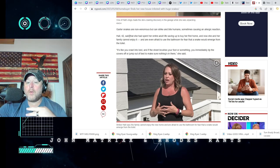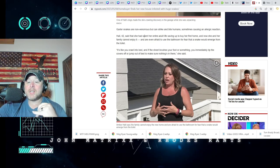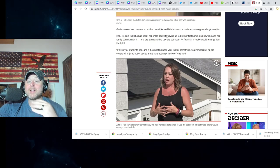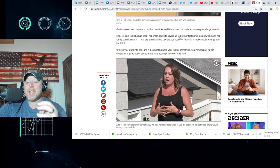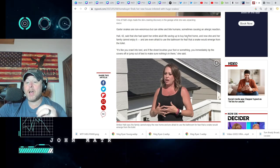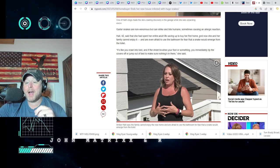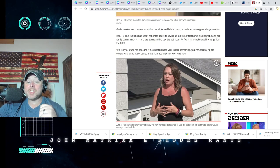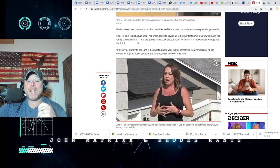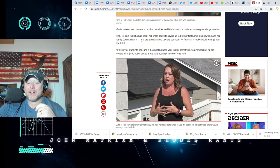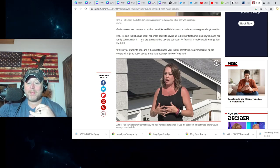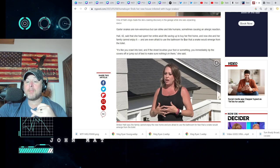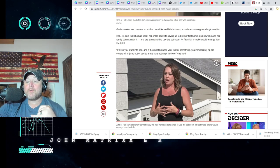Wow. Hall, 42, said that she had spent her entire life saving up to that point to buy her first home, and now she and her family cannot enjoy it.